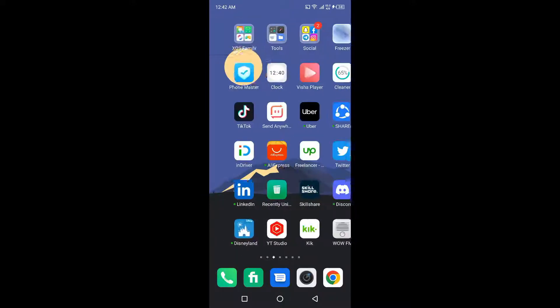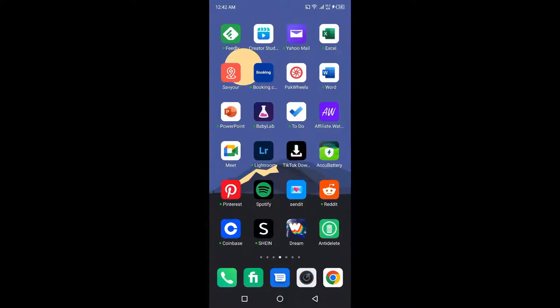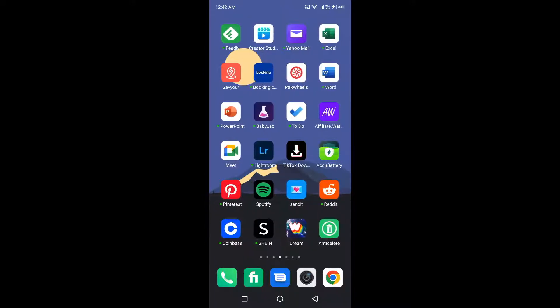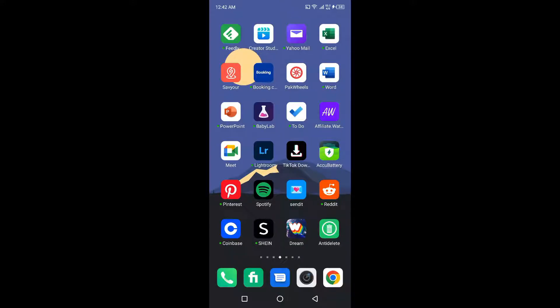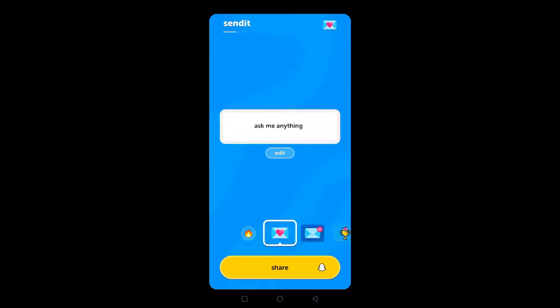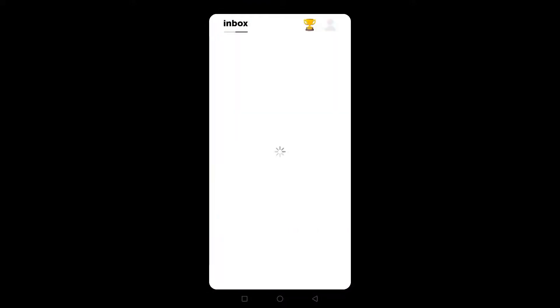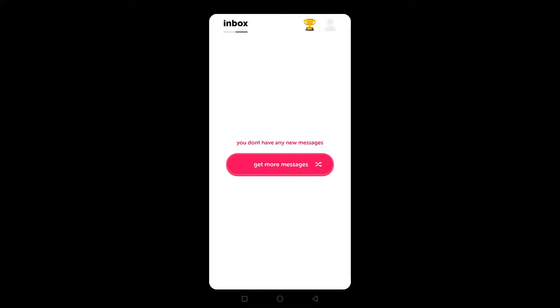The first step: you need to download Send It from the Play Store, and then you need to click on the message icon in the top right. Here you can simply click on get more messages and click on that option.